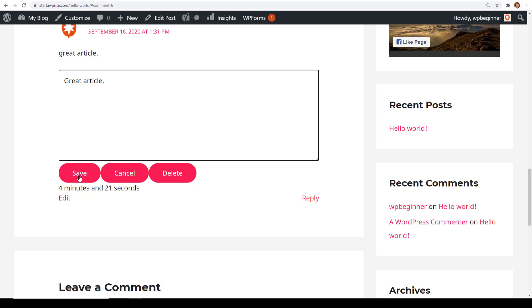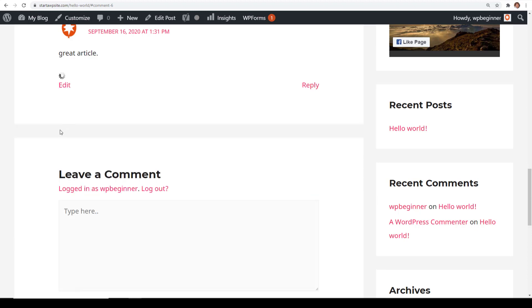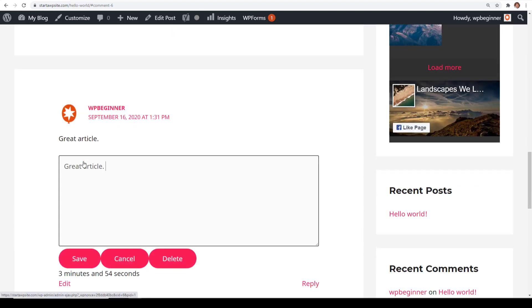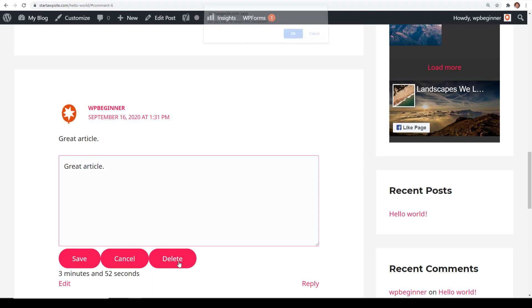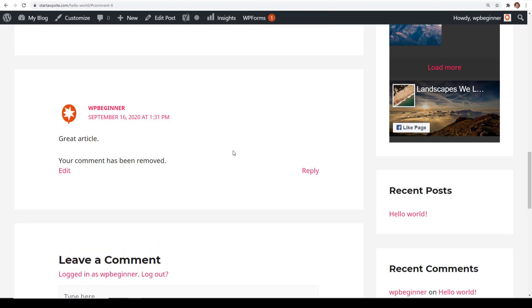So then you can go through and they've edited their comment. If they've decided that they just want to delete it altogether, they can click delete and there will be a pop-up from the website asking are you sure that you want to delete this. You can say okay and then that's been removed.